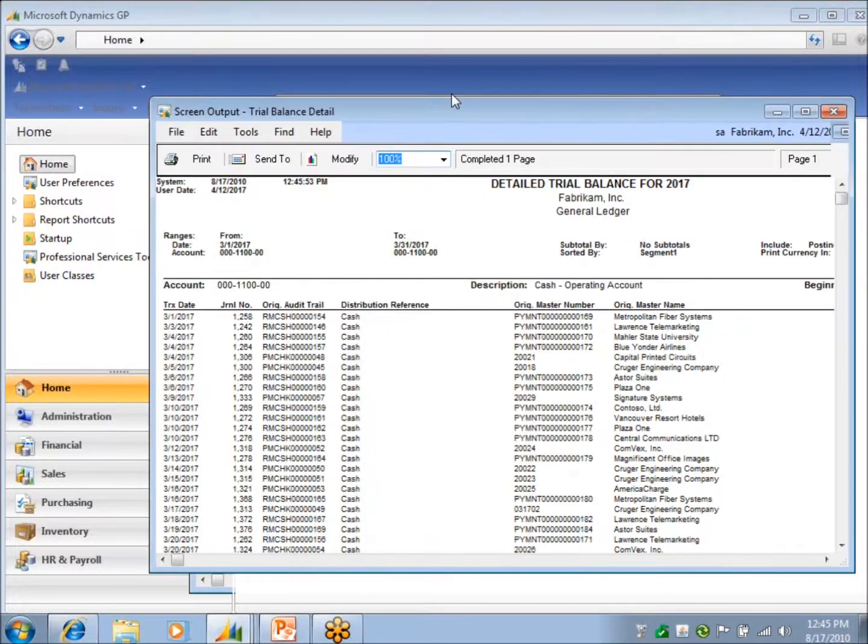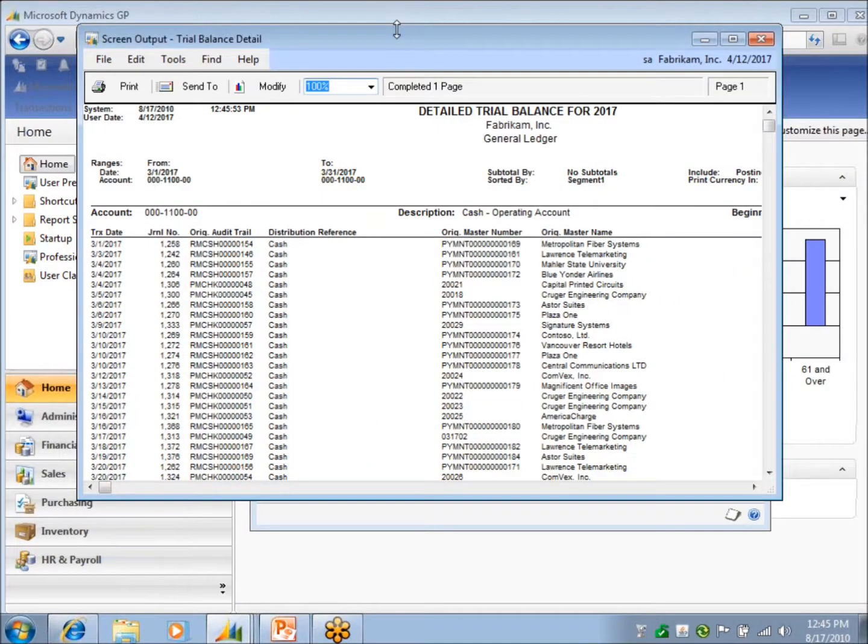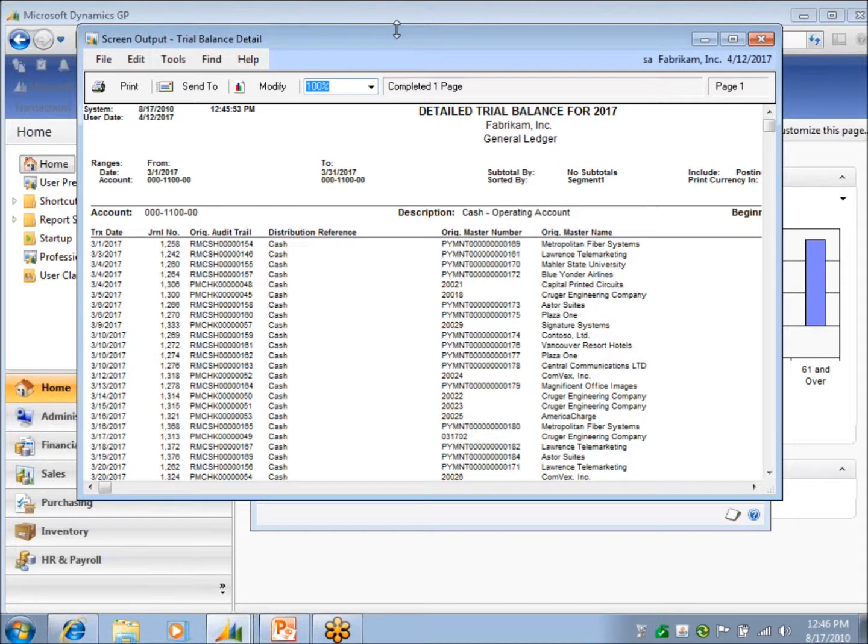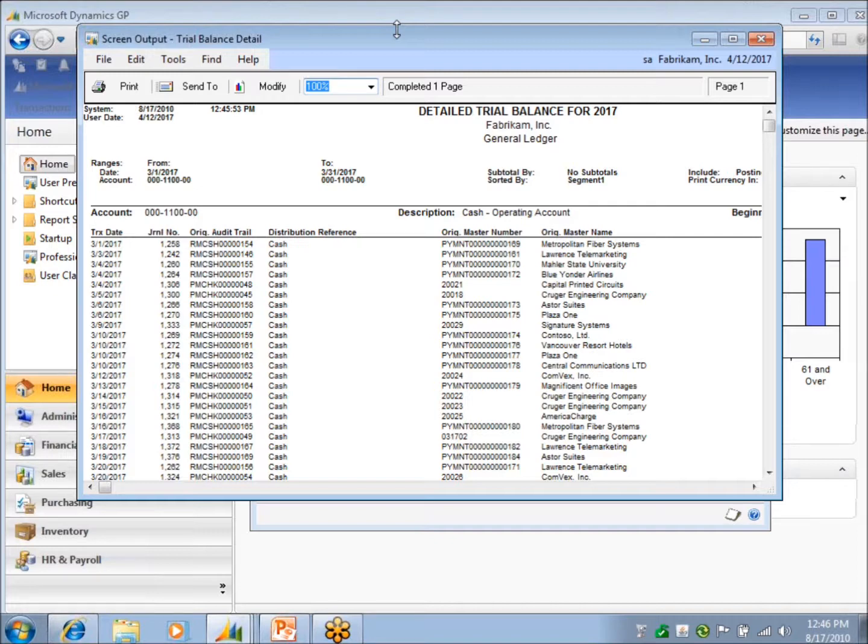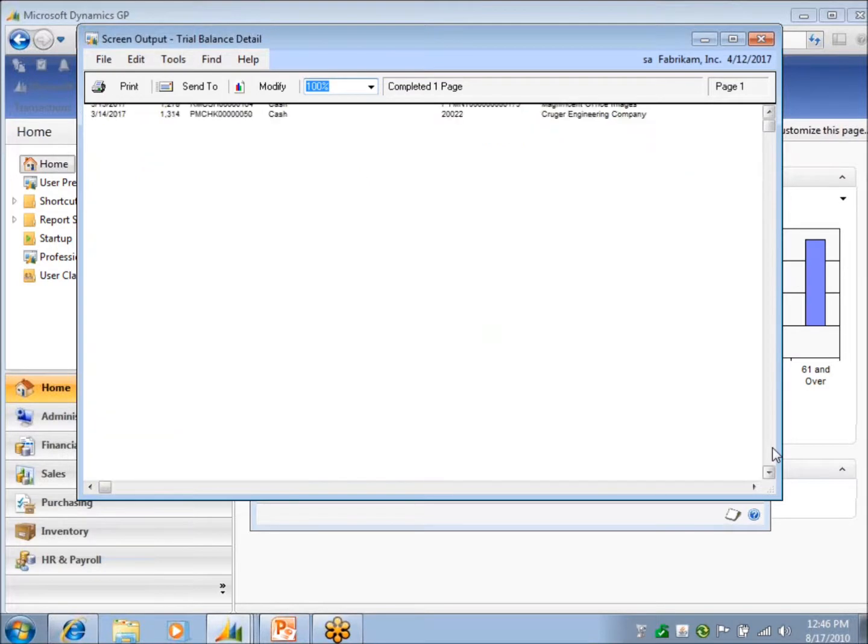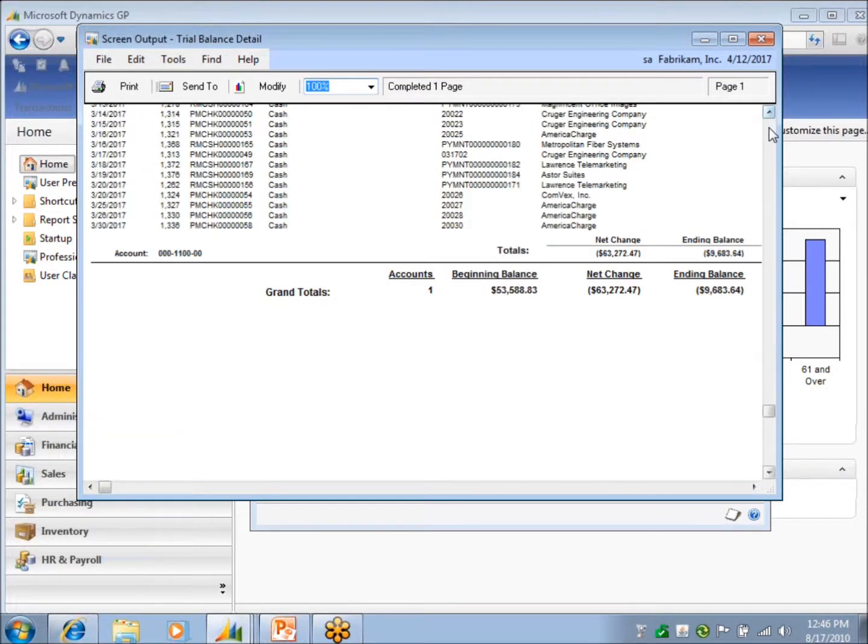So you can create report options that don't need to be modified all the time. You can modify them before, too, that's fine. Put them in a group and just print the group of reports, and you're going to get them all at once. So here's my detailed trial balance that I'm going to print off first.